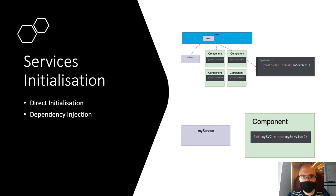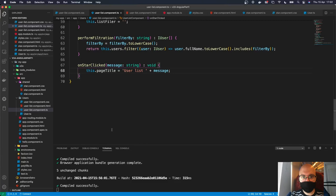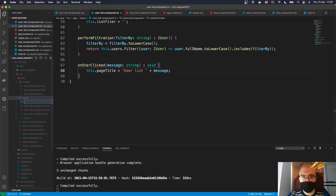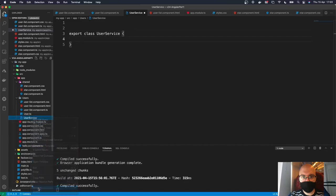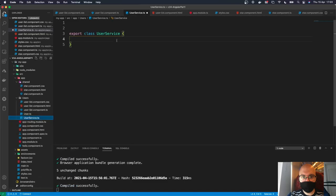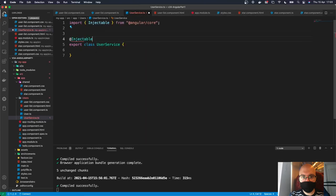Let's build our own service. In Visual Studio Code, inside the users folder we create a new file called user.service.ts. We create a class: export class UserService. We add the @Injectable metadata — Angular automatically handles the import — which initializes this service to be part of dependency injection.